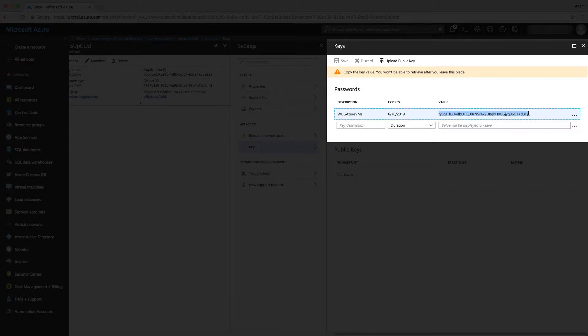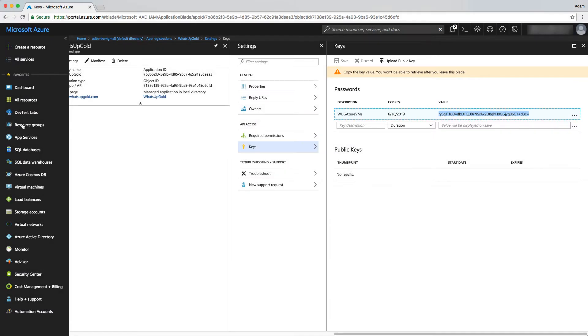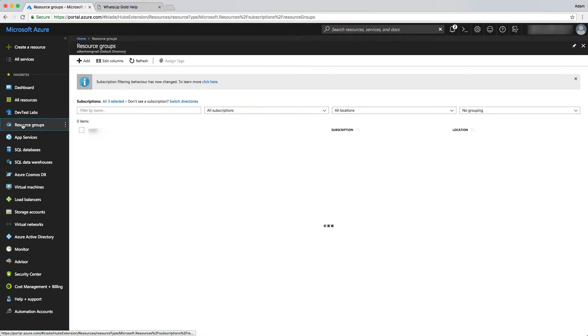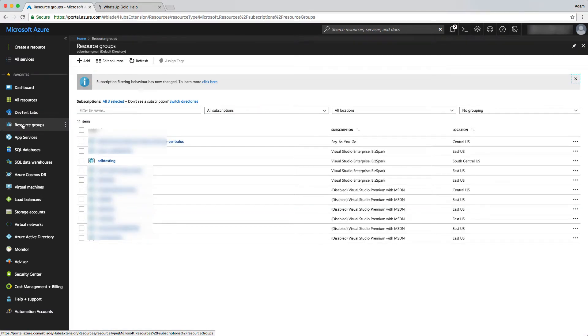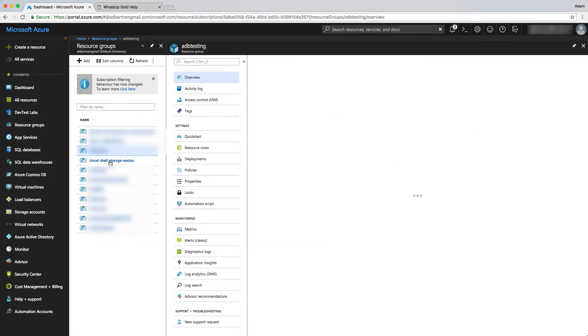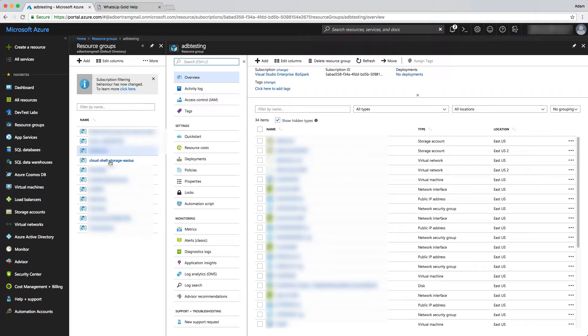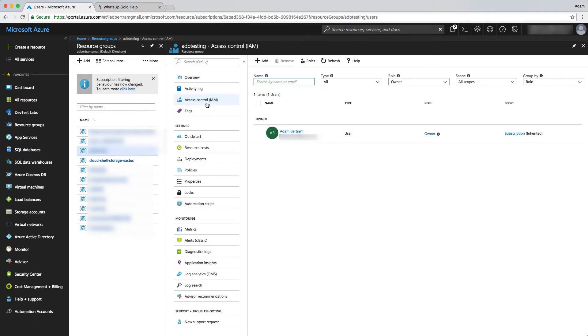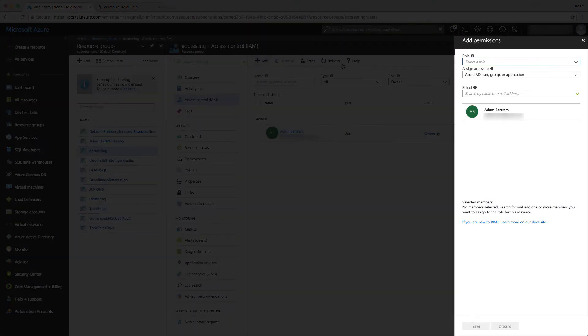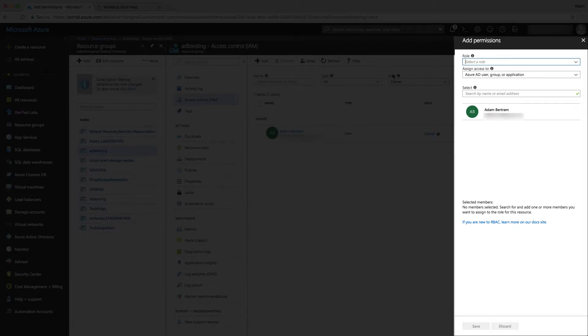Now we need to grant access to the VMs that we'll be reading. To do that, I'll go over to resource groups. I have one called ADB testing. That's where all my Azure virtual machines are located. Once I do that, I'll go to access control. I am, go to add, select the role. Since What's Up Gold doesn't need to change anything with my resource group, I simply need to give it read access.